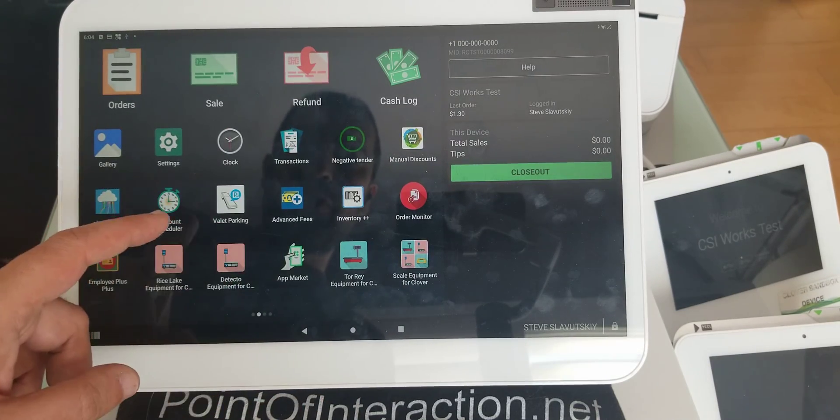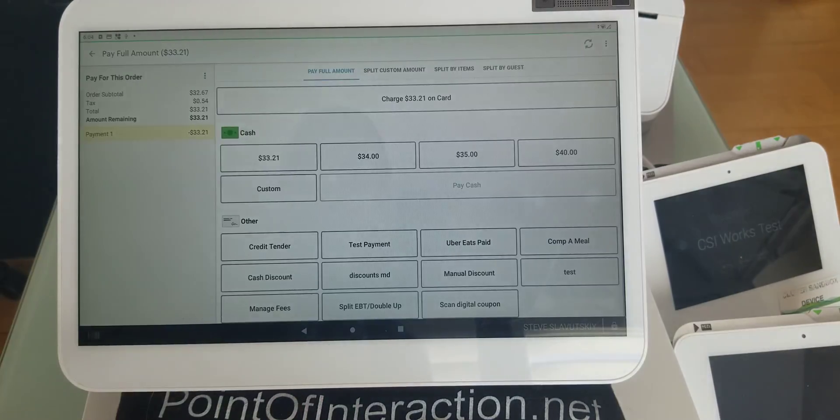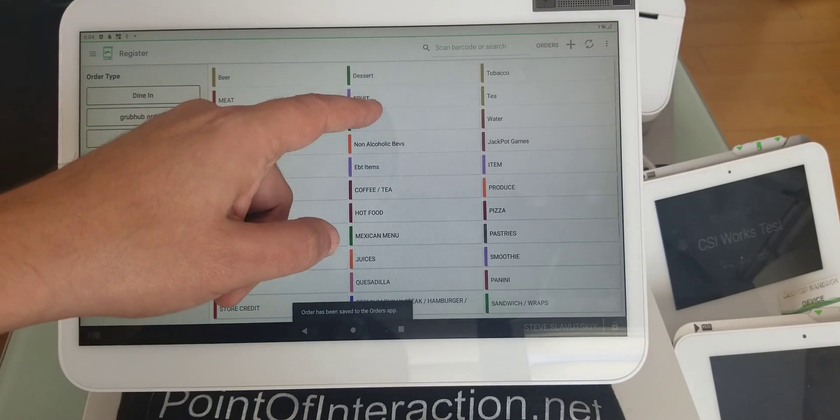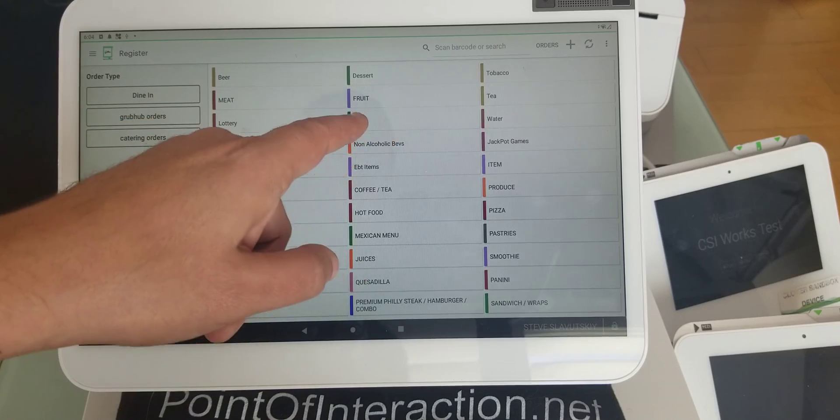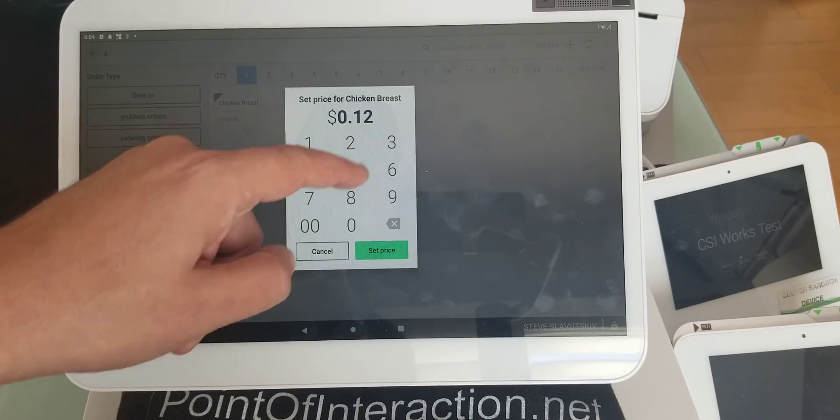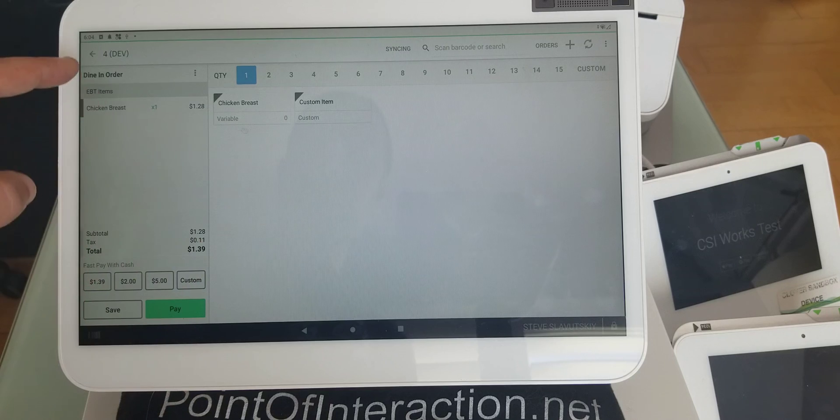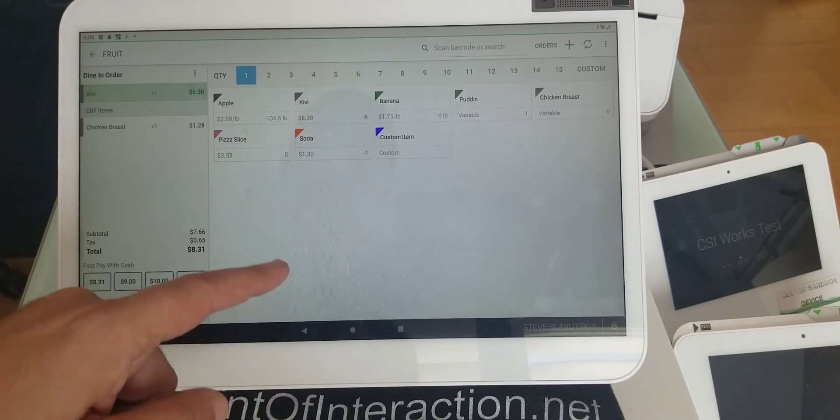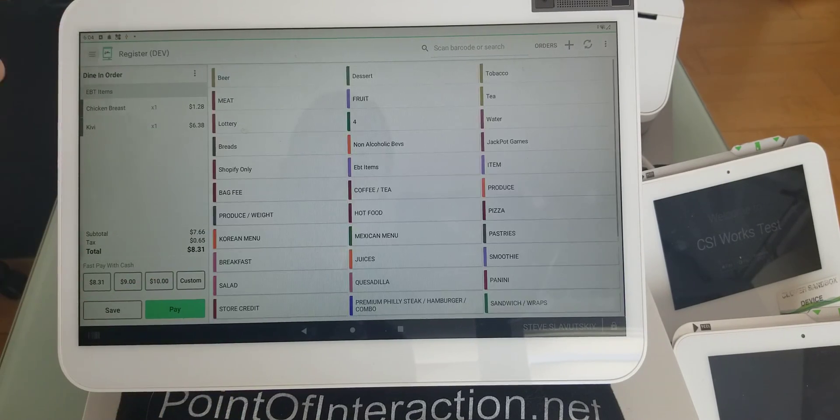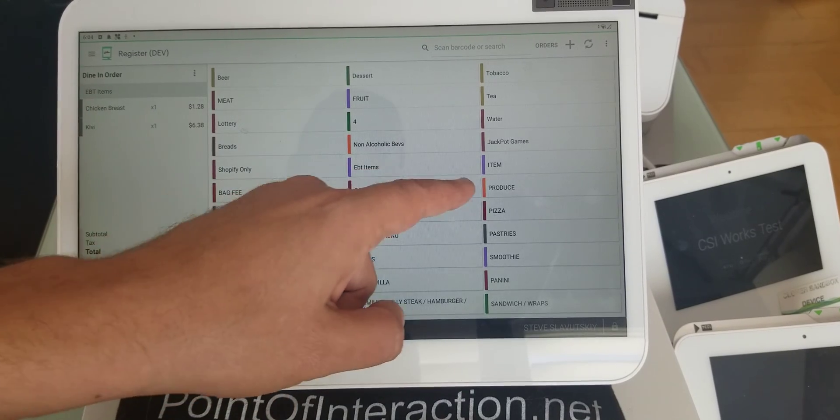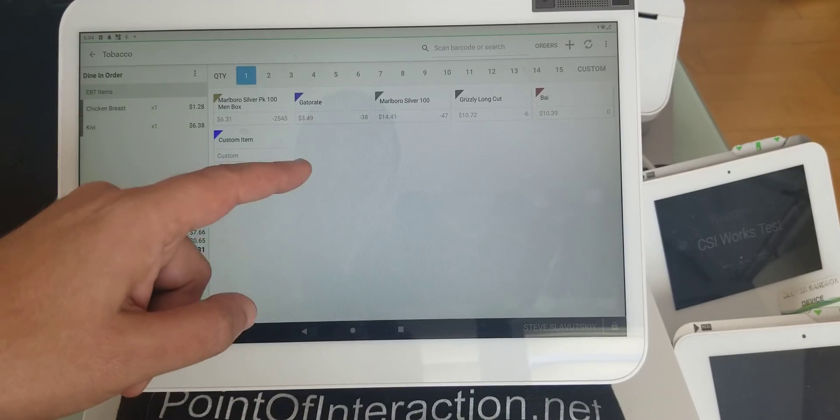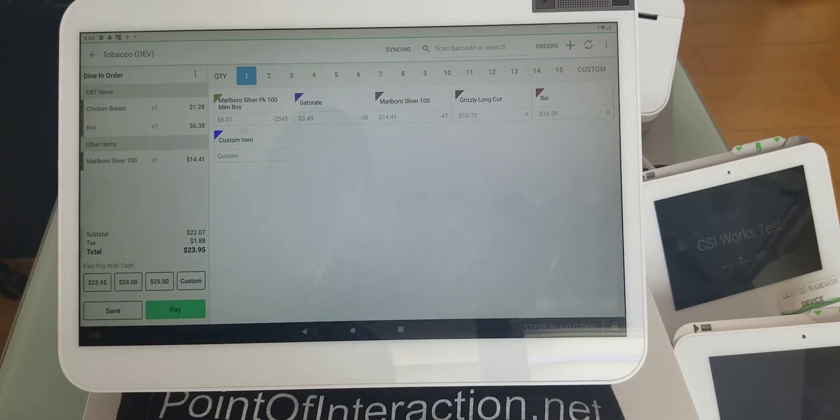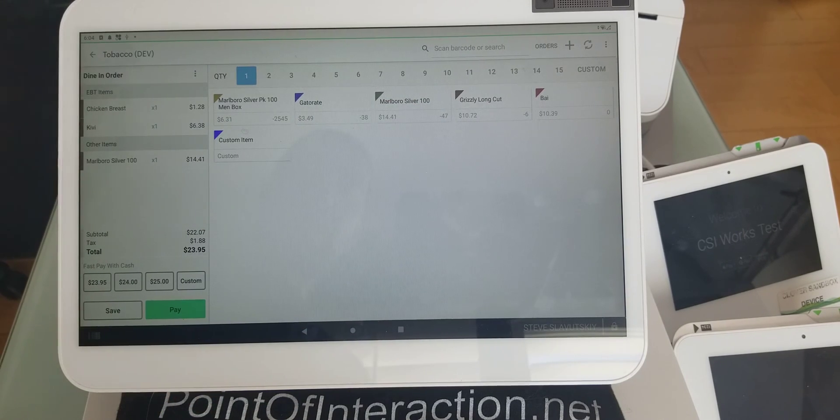Let me show you. I'm going to go to register, and I'm going to save this order, and I'm going to do another one. So we're going to grab same chicken breast, like that. We're going to grab some fruits, maybe kiwi this time. And we're going to grab something that's not EBT, like cigarettes. So you have EBT, non-EBT.